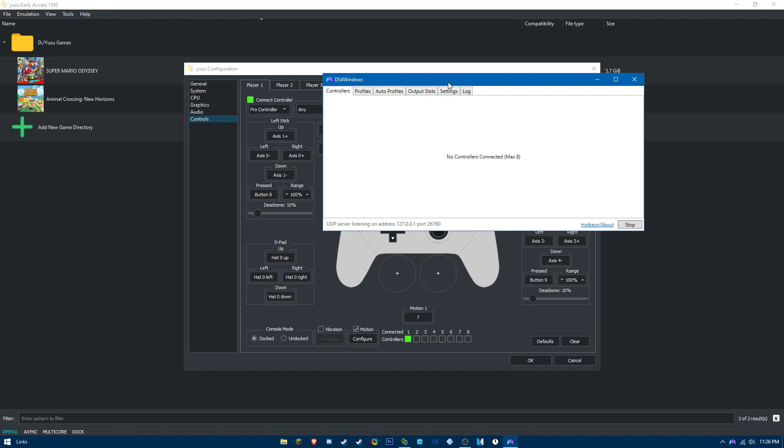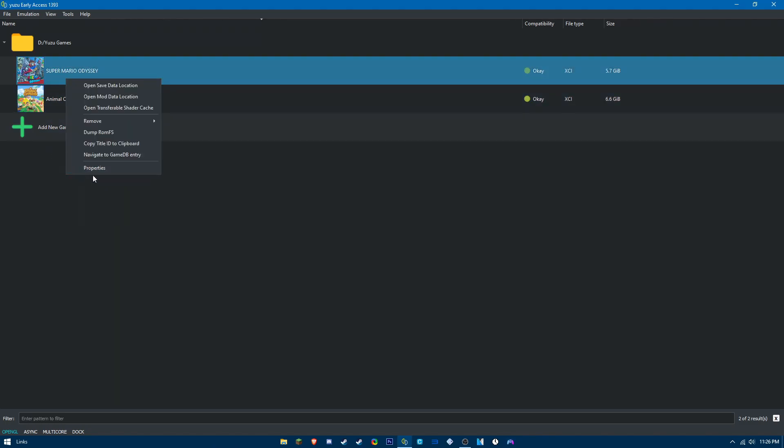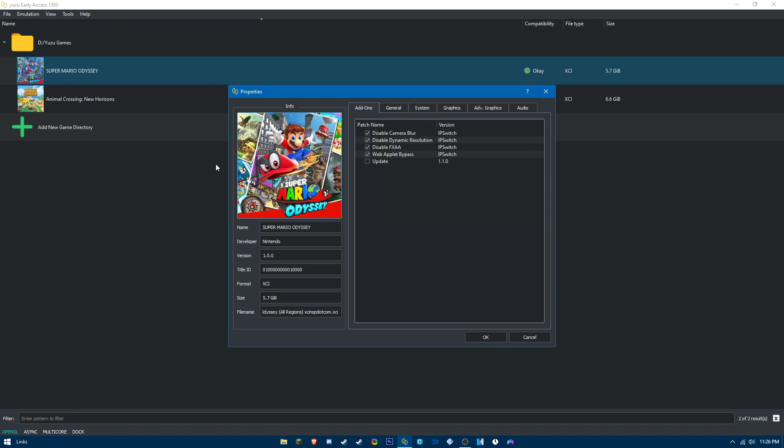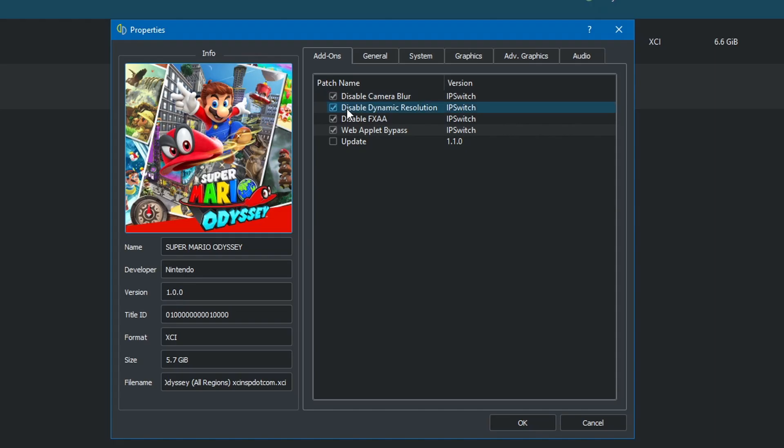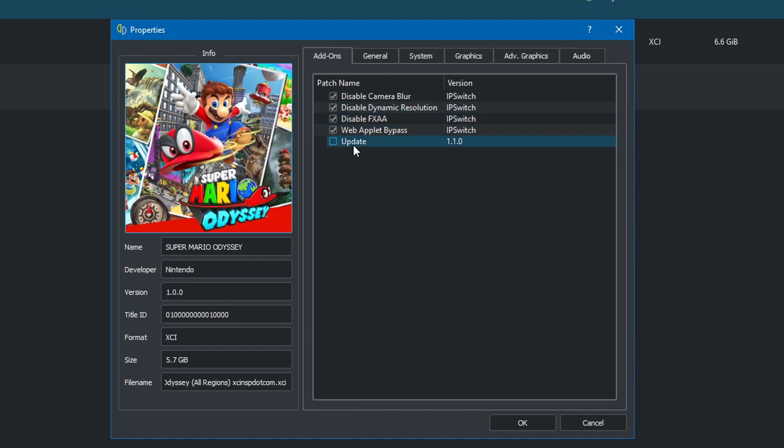For Super Mario Odyssey, there are specific settings we can do. For the add-ons, make sure you uncheck the update. I got horrible FPS with having this enabled; I was getting massive stuttering, so make sure you uncheck this and make sure you're running it at version 1.0.0.